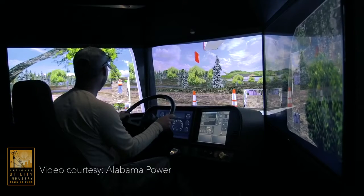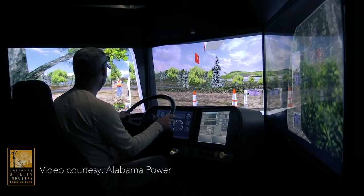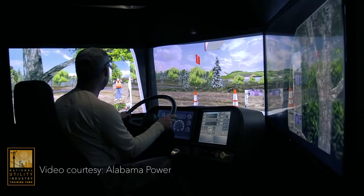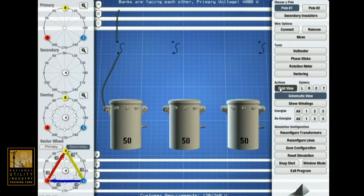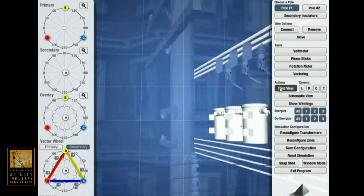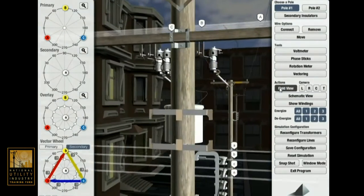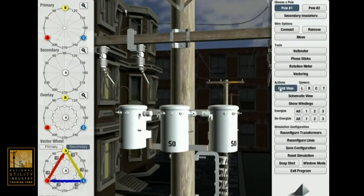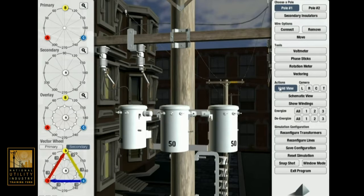So we have all kinds of simulators for grounding, for transformer hookups, for traffic signals, and it's a way that we can control the environment and that we can work on things in a safe environment.